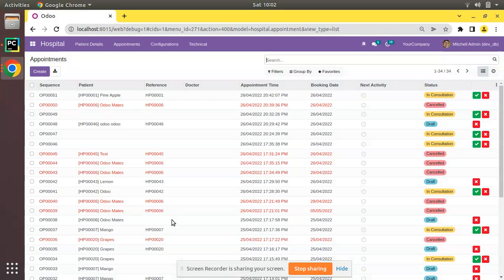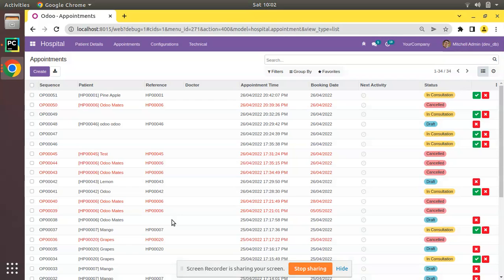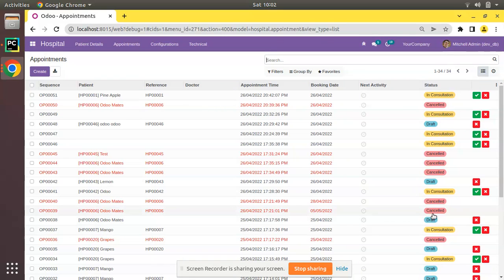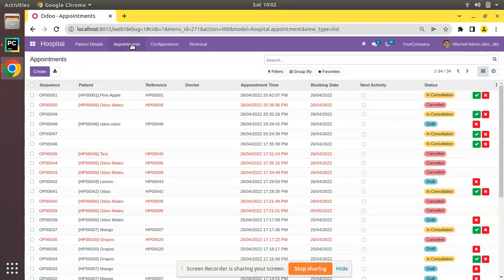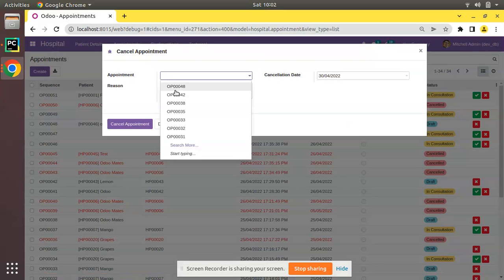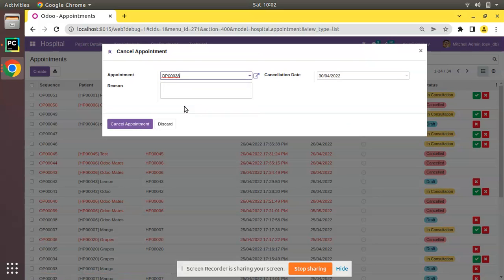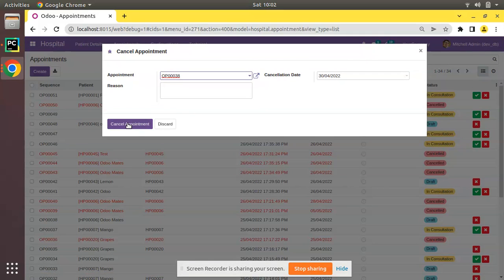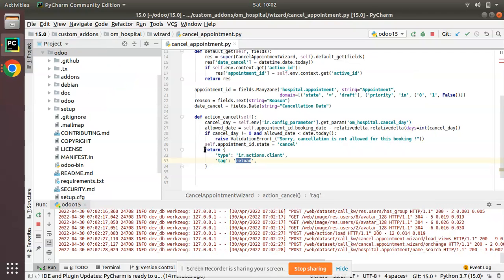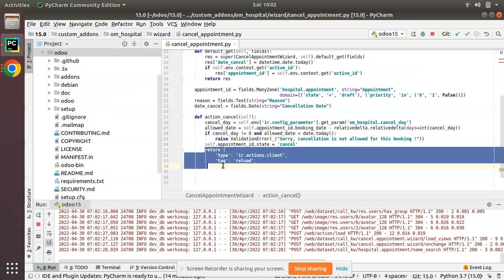System is getting reloaded automatically and 39 has been moved to canceled. Now let's try to cancel OP0038. I'll come to cancellation, I'll select 38. On clicking the cancel appointment this code will be getting executed and the screen will be getting reloaded automatically.